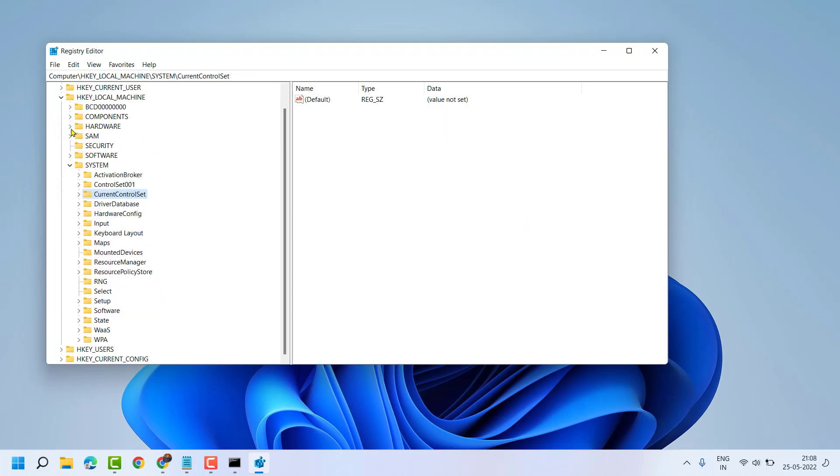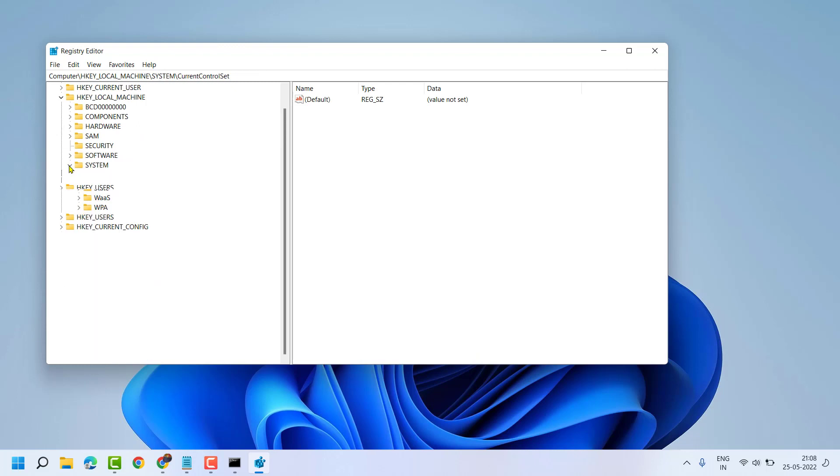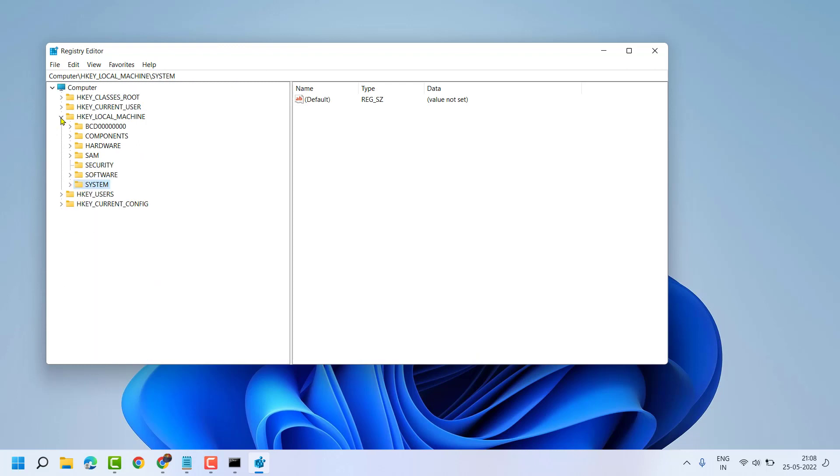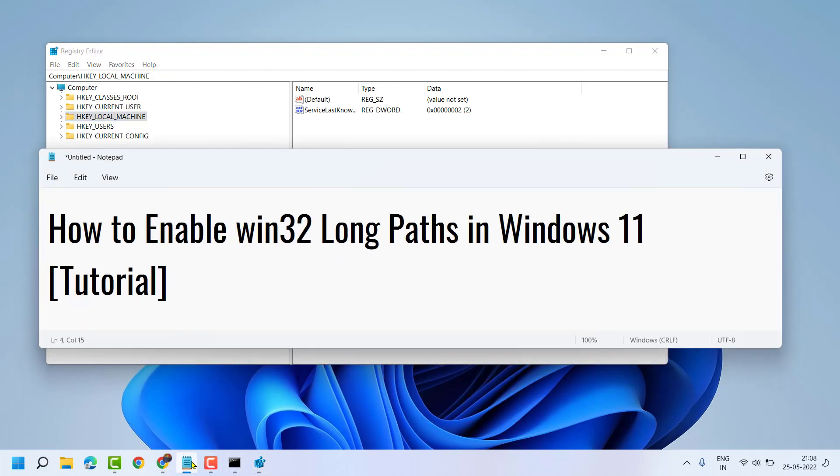So this way guys, you can enable Win32 long path in Windows 11. Thanks for watching.